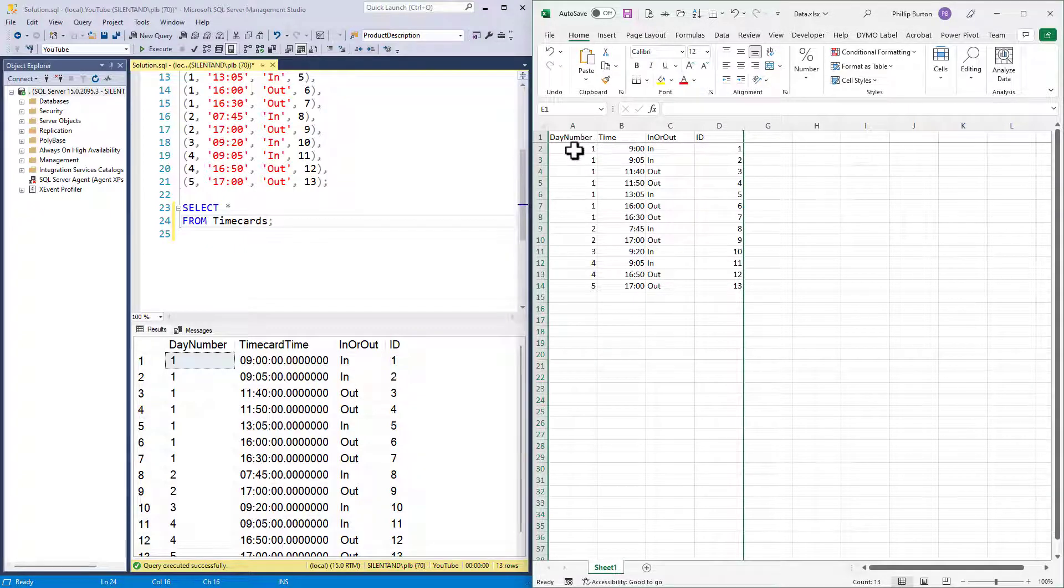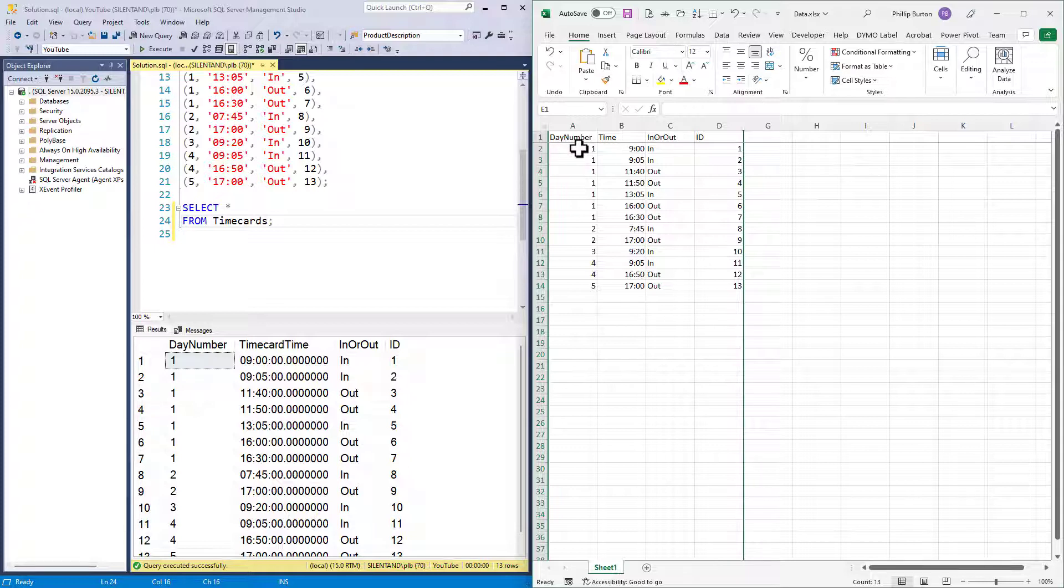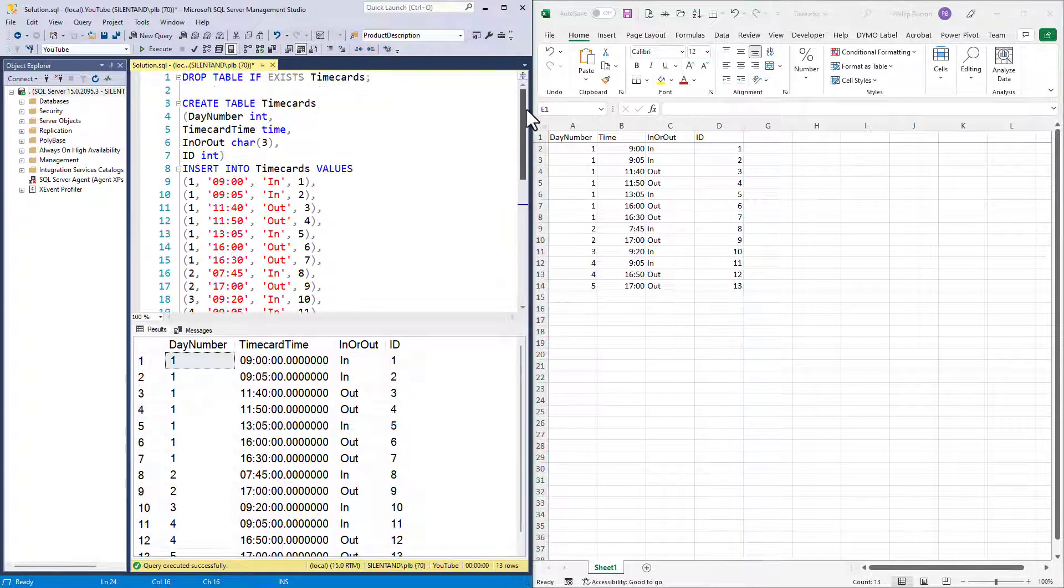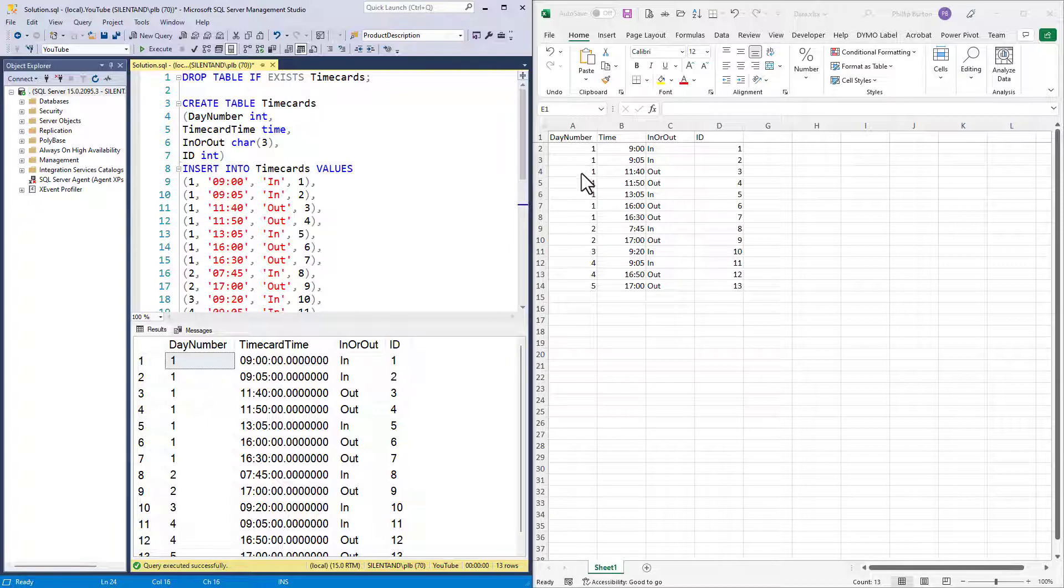So what this is, is for a single employee. And I want to know when the employee checked in and checked out. Now, unfortunately, the time card system is not working perfectly. And because of this, it is possible to have multiple check-ins without a check-out.